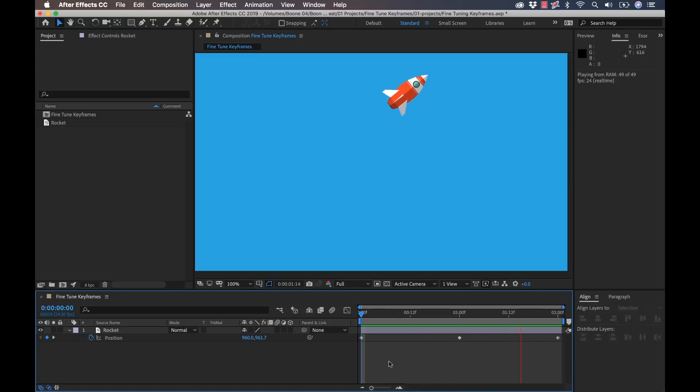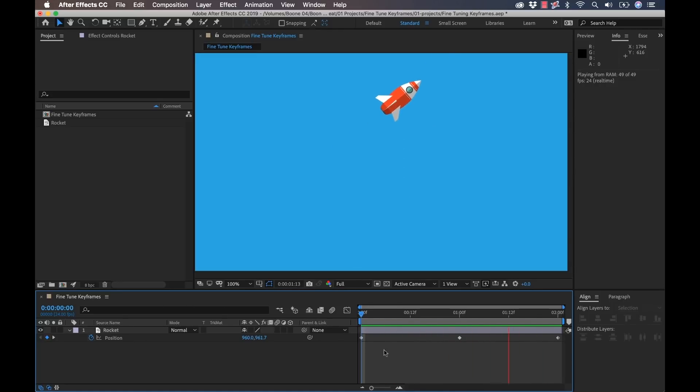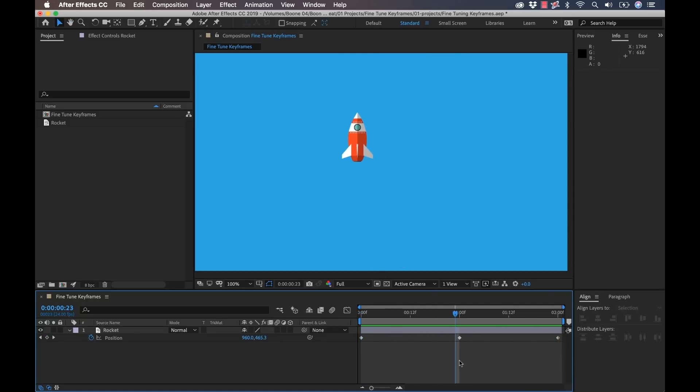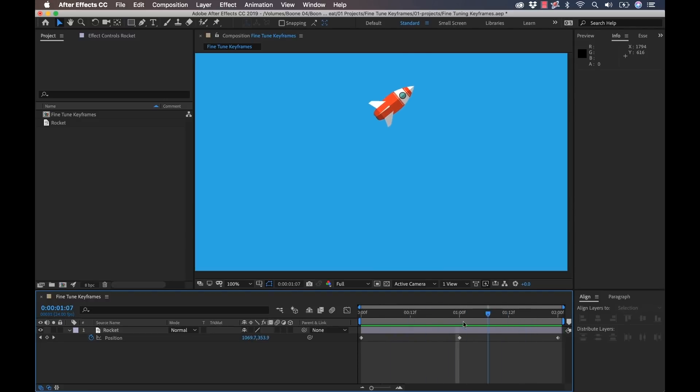So here I have a very simple animation. This is a rocket changing position. We have three keyframes changing the position here. Now let's say I want to adjust some of these values. I don't want to add or take away any keyframes, I just want to adjust the values of the existing keyframes.